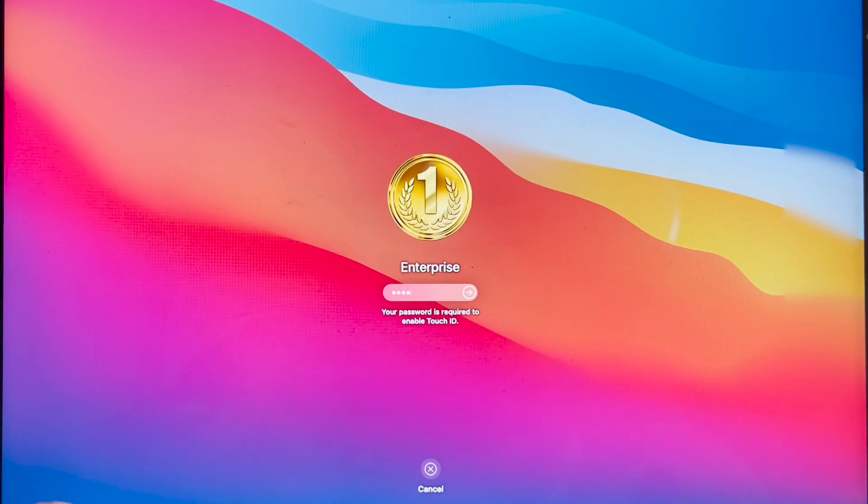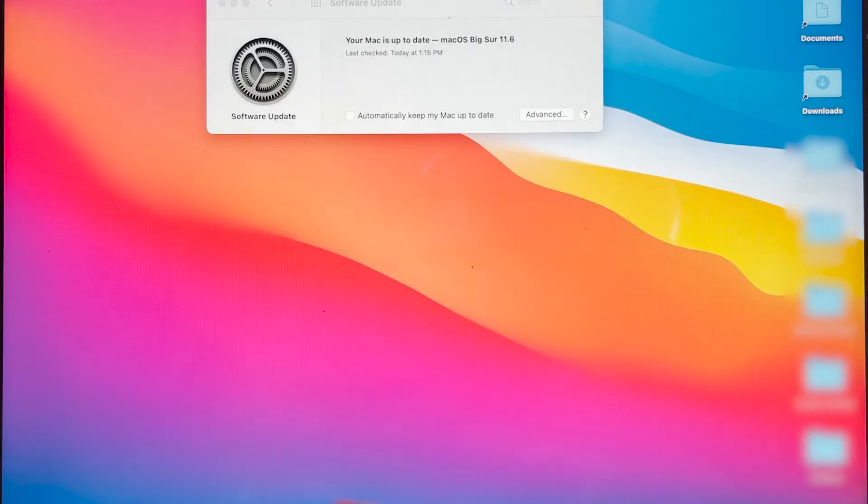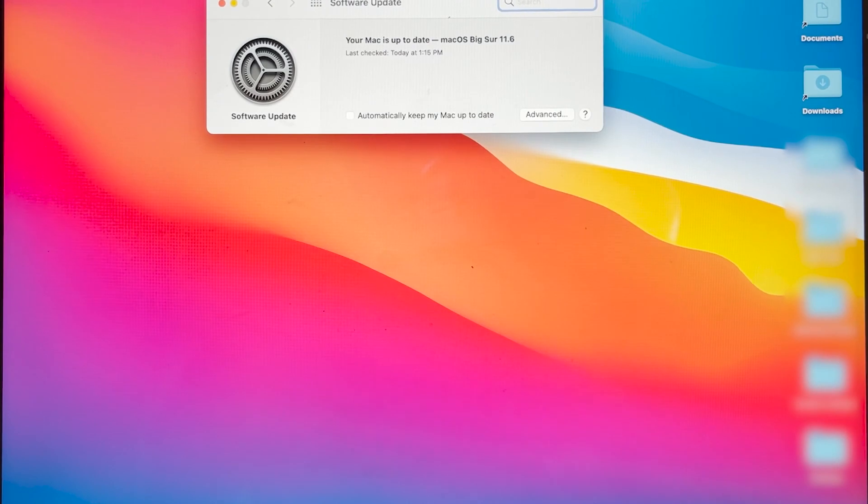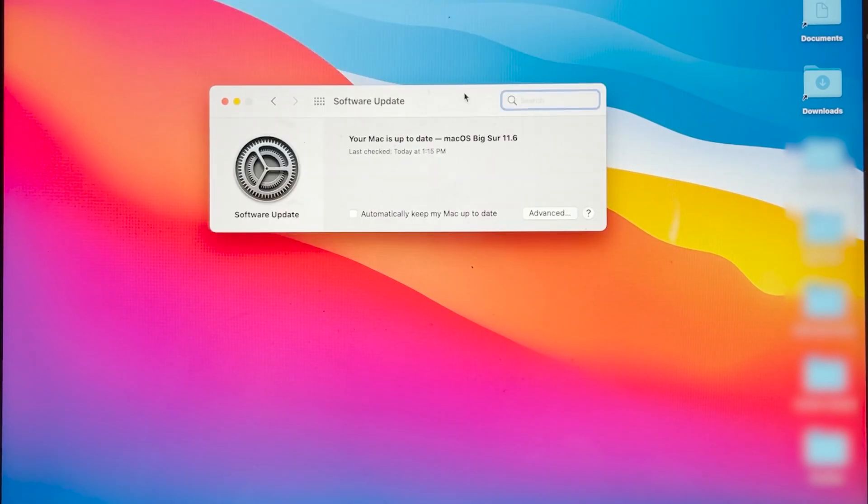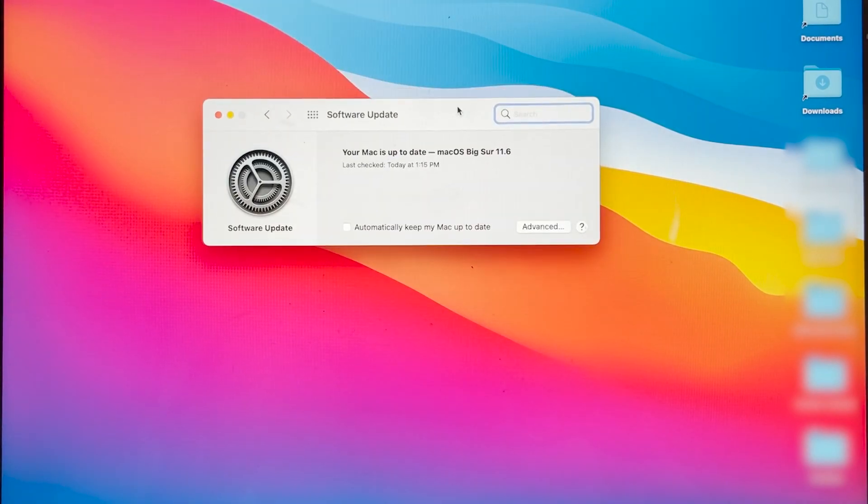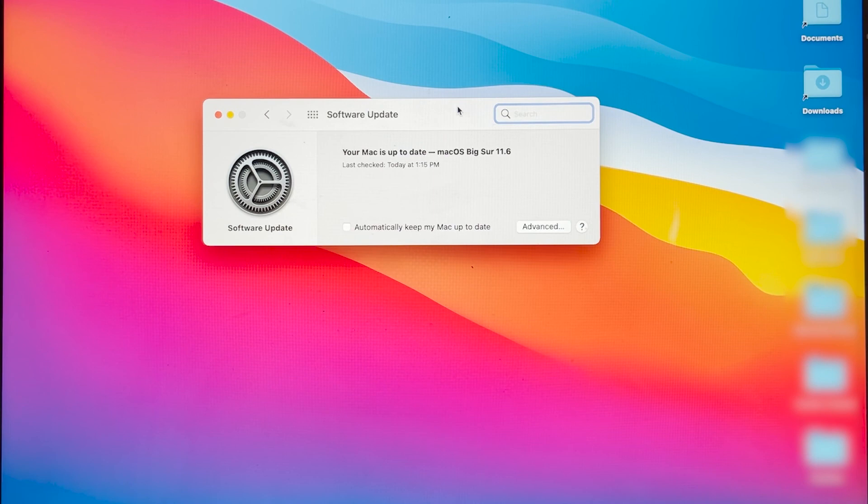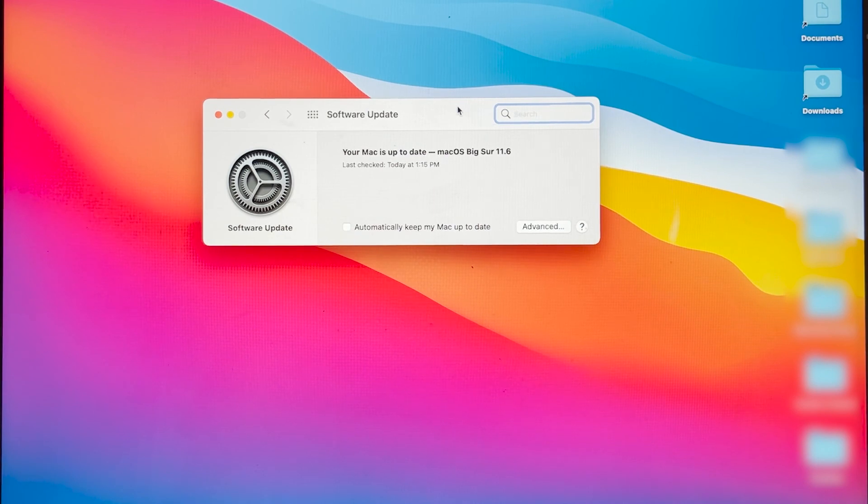Once you see your login screen, enter in your computer password, and then you should see this little sign that says software is up to date. And that's it. Make sure you like and subscribe for more.